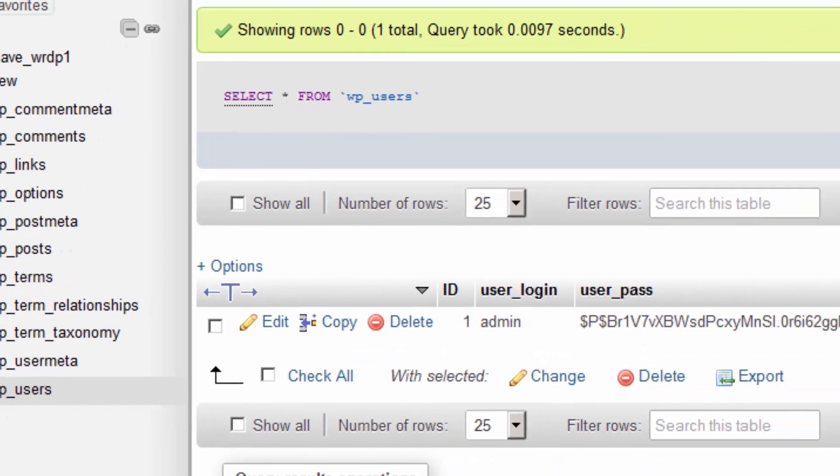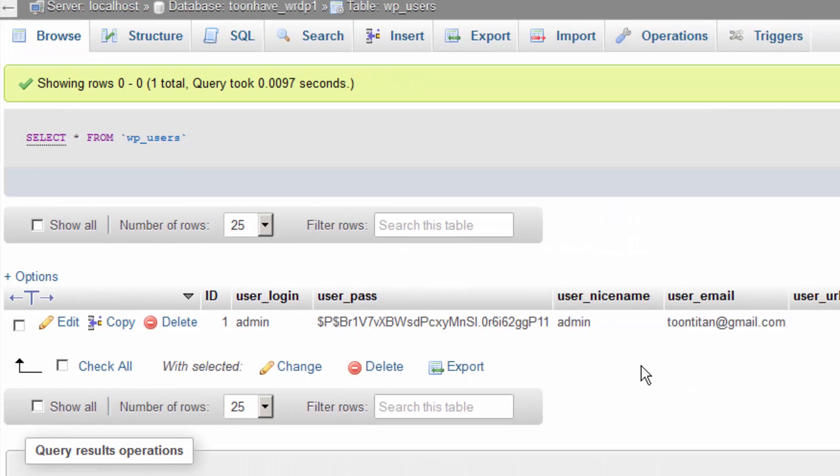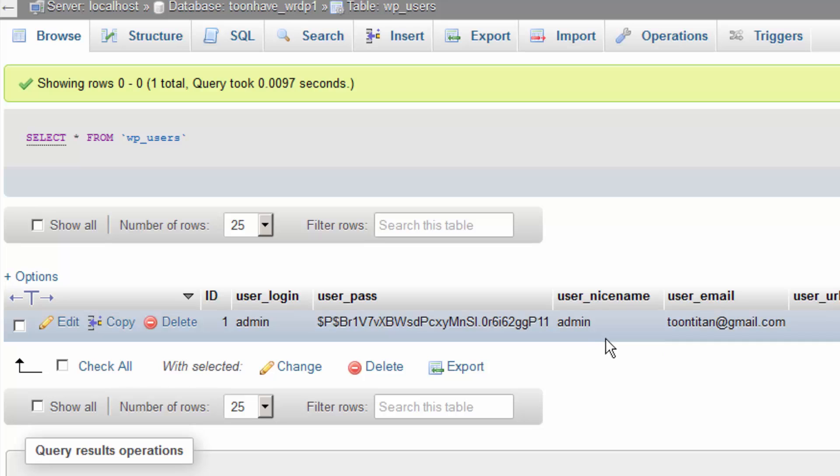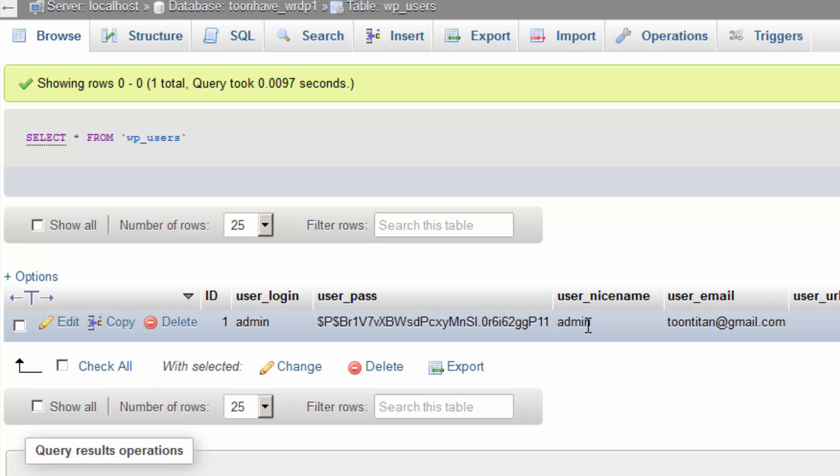Once you're inside this table, you'll see a listing of all the users in your WordPress database. Here you can see the user login is admin, so that's your username. This row contains the information for the admin user.